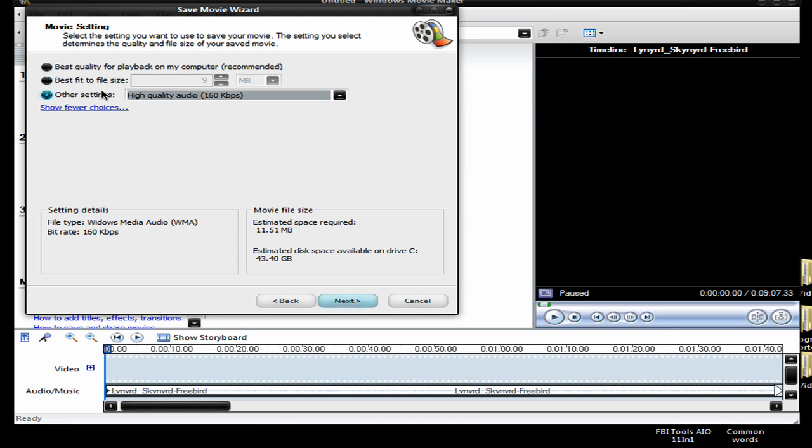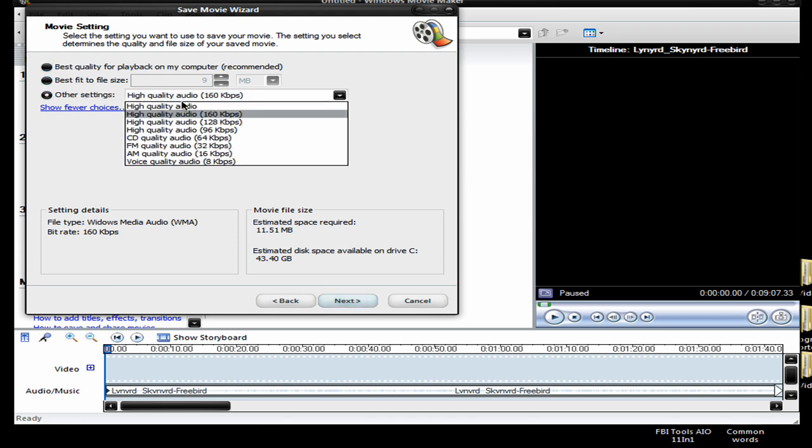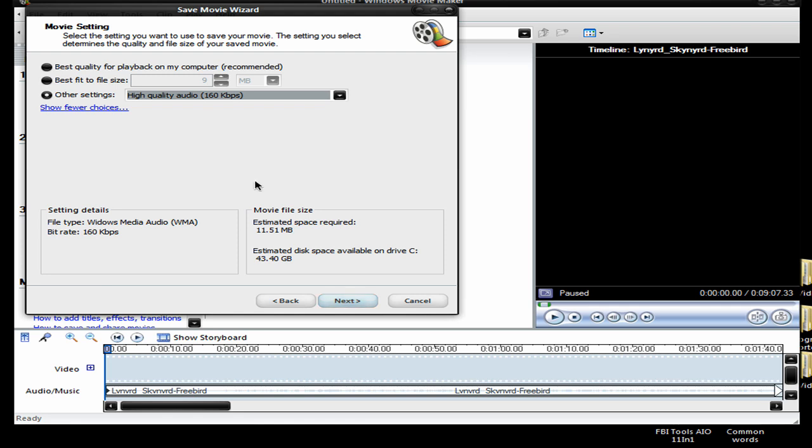Alright, now you're going to click other settings, and then high quality audio 160. Just the best.